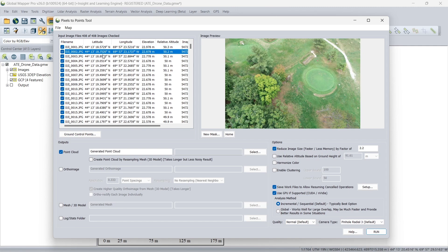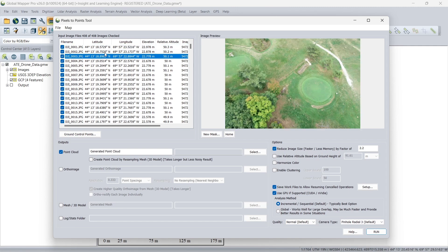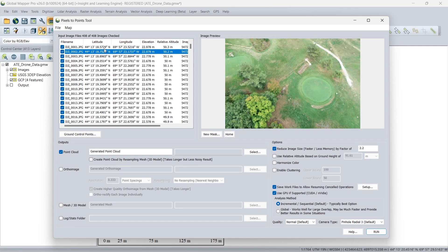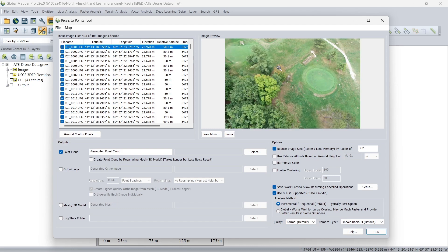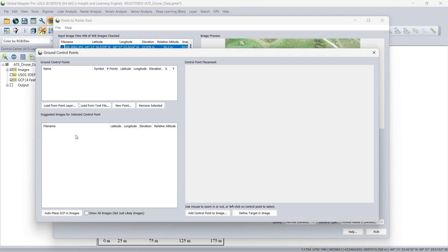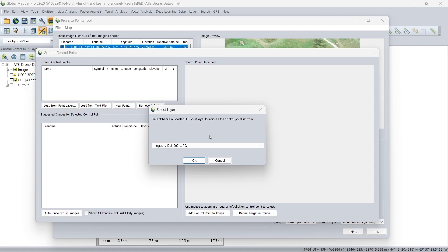So we can see a preview of each of our images here in the image preview. The first thing that we would like to do is tag all of our ground control. So we're going to use this option here, ground control points. Now, since we had already loaded our ground control points, we can load them from a point layer.